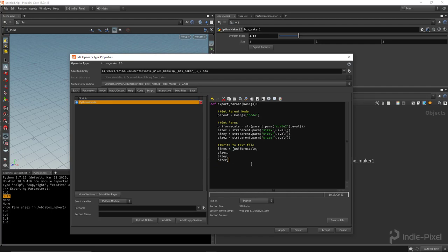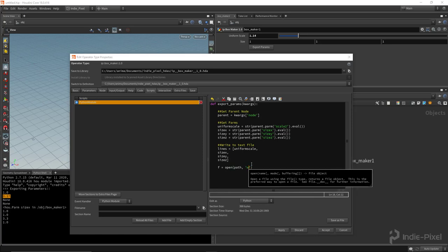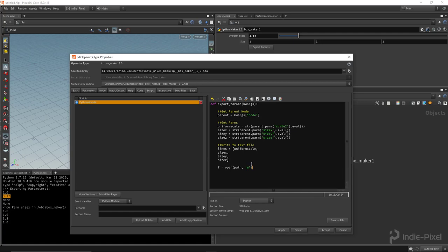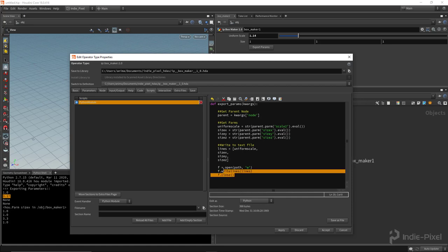Now we actually write to a file. The common Python way is: f = open(path, 'w'). The 'w' stands for write — you can also do 'r' for read or 'wr' for both. With write mode, it automatically writes all the lines to that file, and if no file exists it will create one automatically. Then we do f.writelines(lines), and finally f.close() to close the file. So we open a new file, write all the lines, then close it.